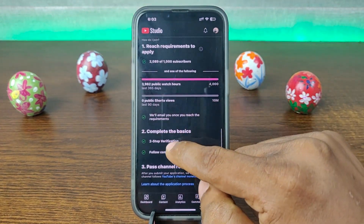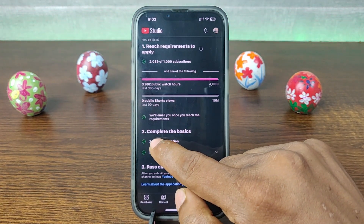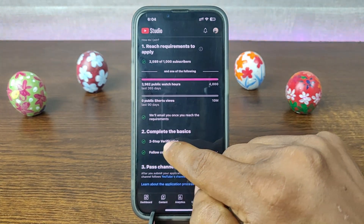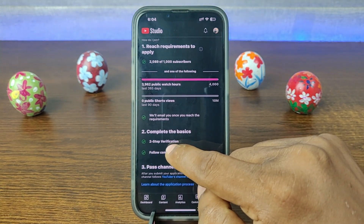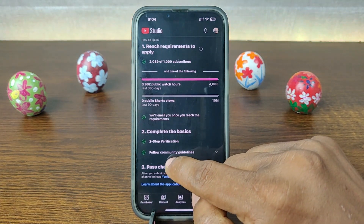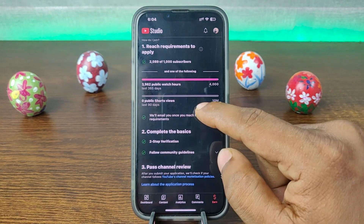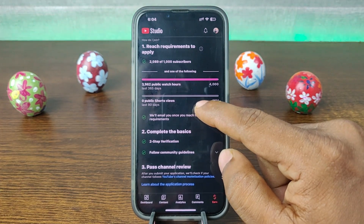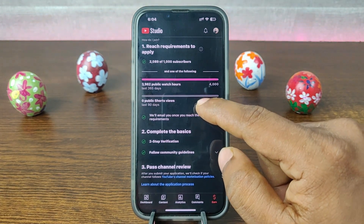The second criteria, the second segment, is to complete the basics: two-step verification. You need to complete two-step verification and follow the community guidelines. After that, you will be able to apply for monetization on YouTube.